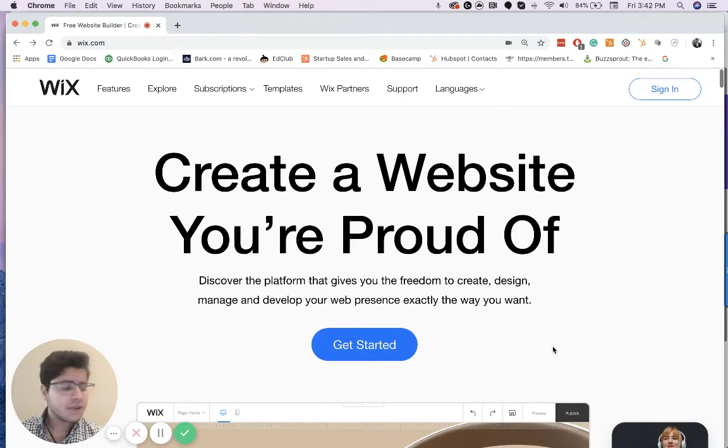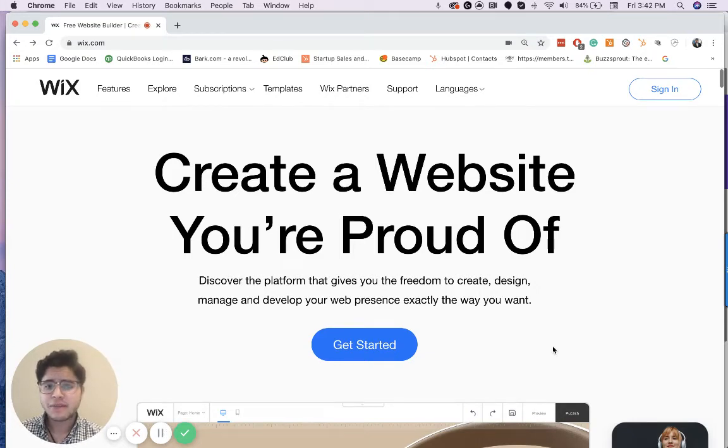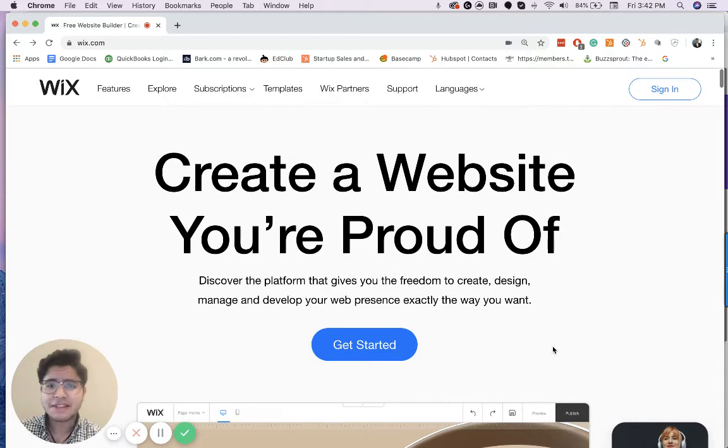Hey guys, and in today's video, I'm going to show you how to duplicate your site and a couple of other fun things to do with Wix. Let's get started.